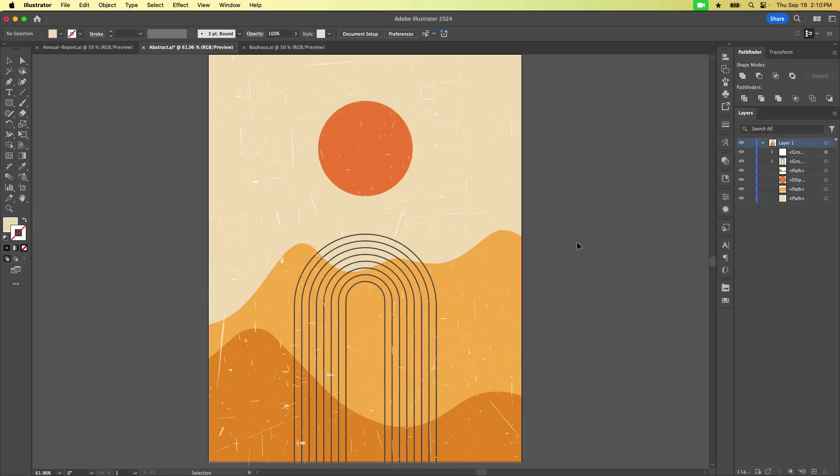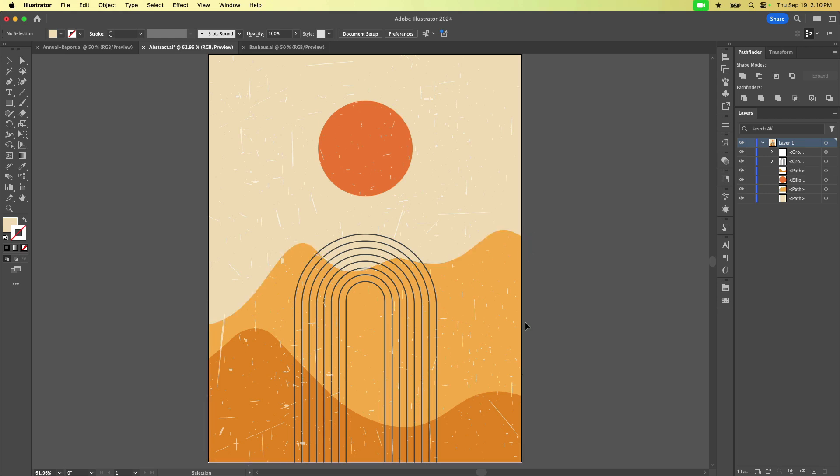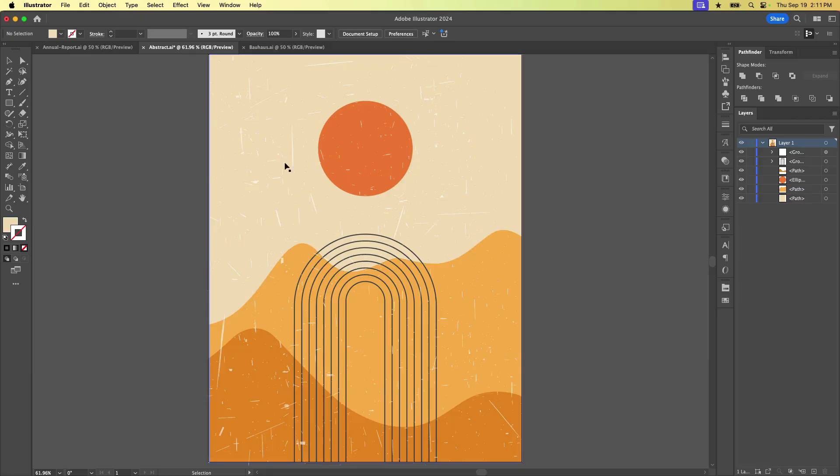And in order to get a nice clean edge without any weird white border along the edge, you actually need to make the artwork a little bit bigger. And that little bit is called the bleed. So let me show you.